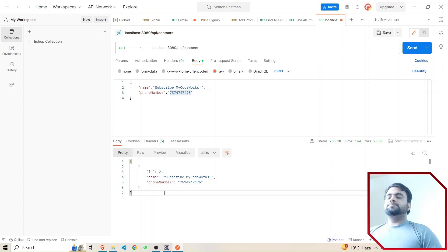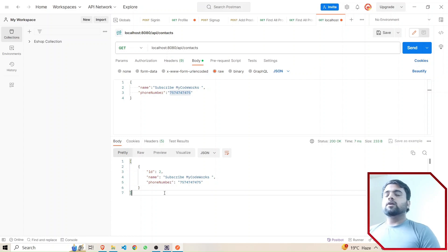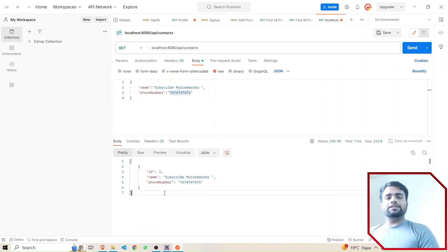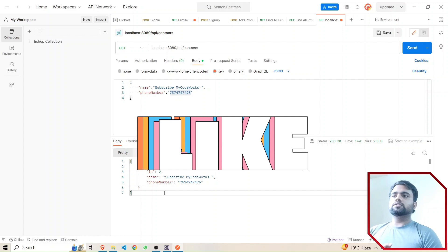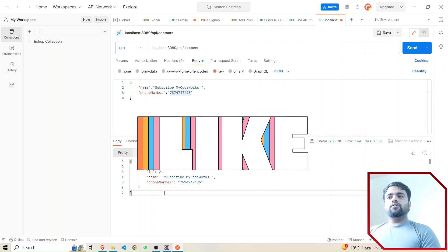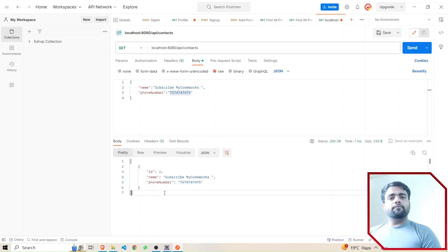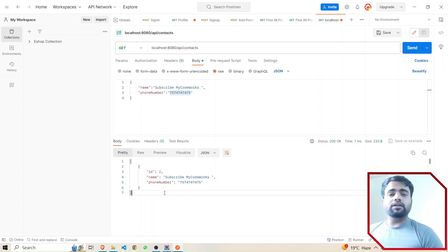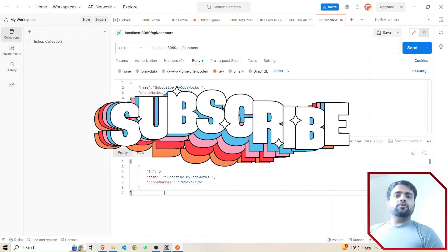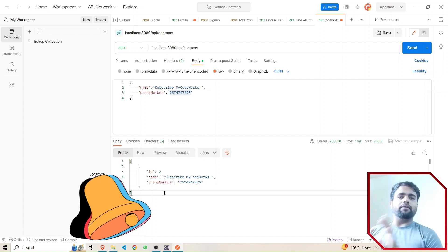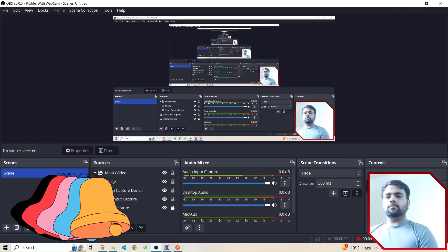You can add any number of features and endpoints to your application to keep learning. This video is all about how to create a REST API using ChatGPT in the Spring Boot framework in just five to ten minutes. I hope you liked it. If you did, please like, share, and subscribe to my YouTube channel and click the bell icon for more updates. Please support me — I'm creating content for you. We'll meet in the next video with awesome content.